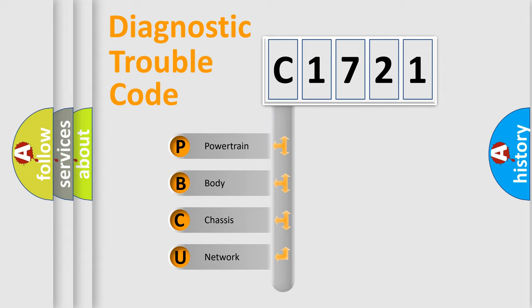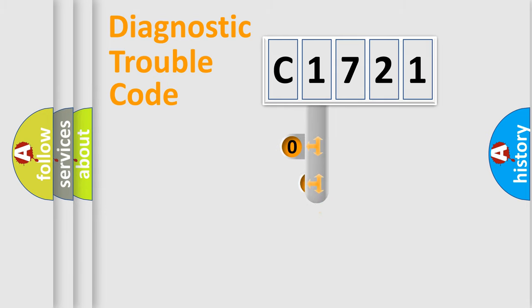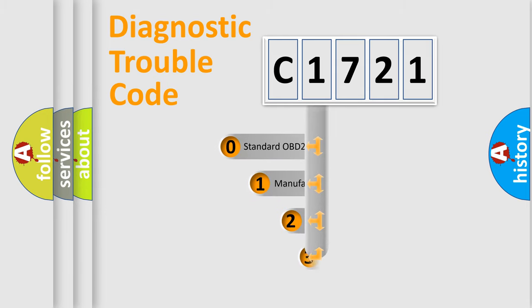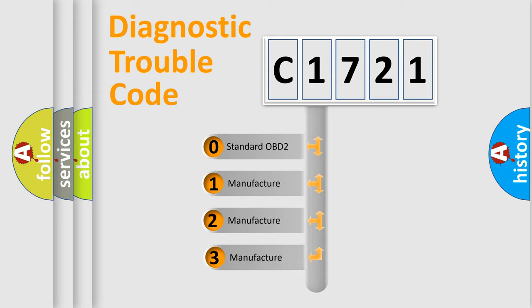We divide the electric system of automobile into four basic units: Powertrain, Body, Chassis, and Network. This distribution is defined in the first character code.